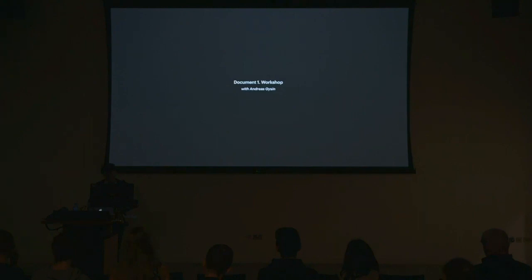Our first event, DOCUMENT 1, is a learning program organized with the CCI around a workshop, a seminar and a symposium.